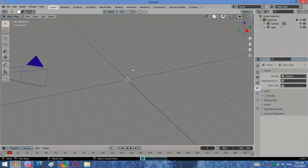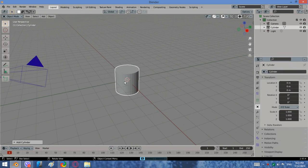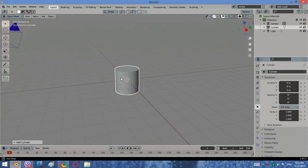Let us model some kind of vase. Delete the default cube, of course. Add a cylinder.